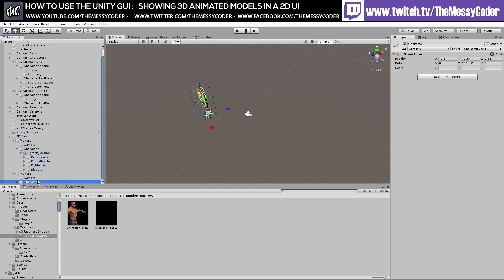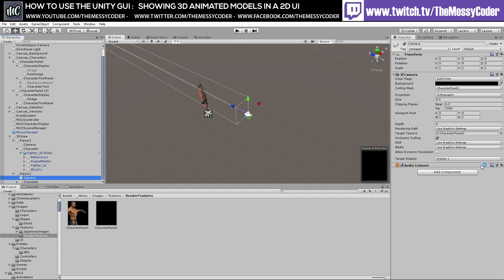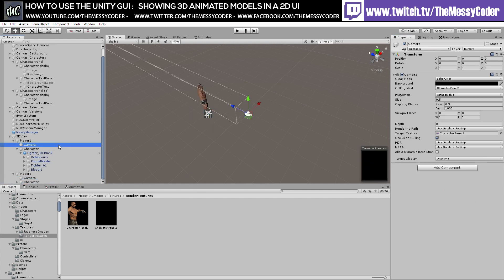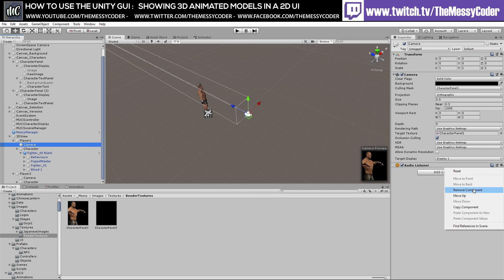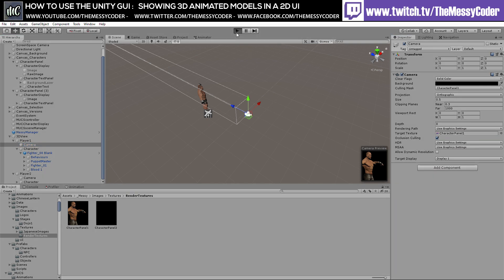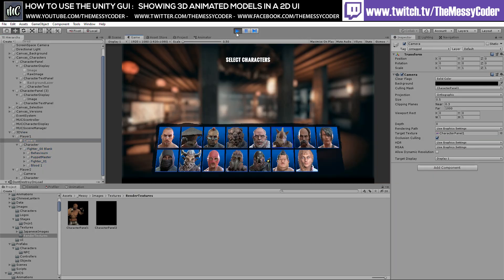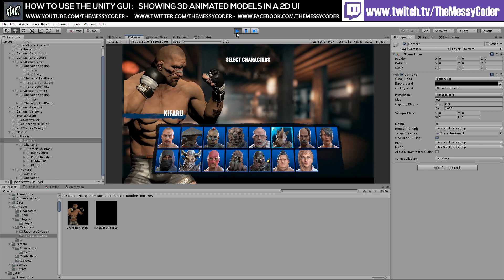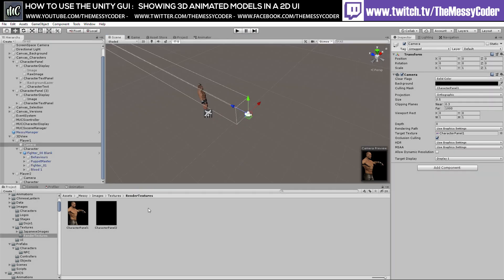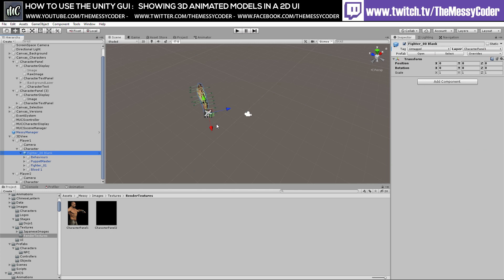We've still got audio listeners on these cameras and we can get rid of those — we don't need them. That'll stop the warning about having too many audio listeners. We've got some errors from scripts, but we're looking good. Brilliant — that's the first stage complete.